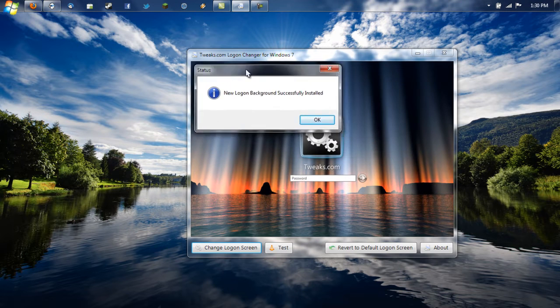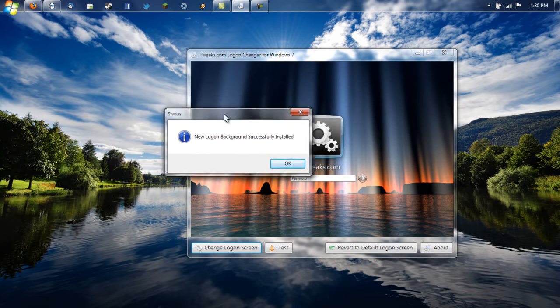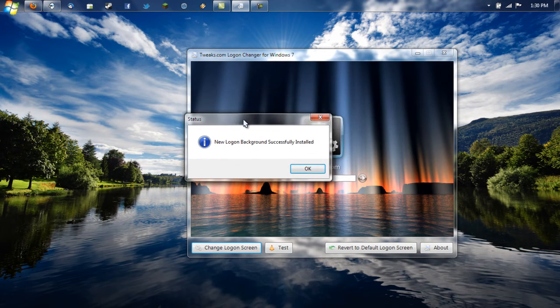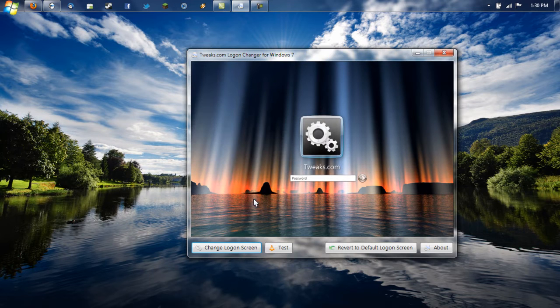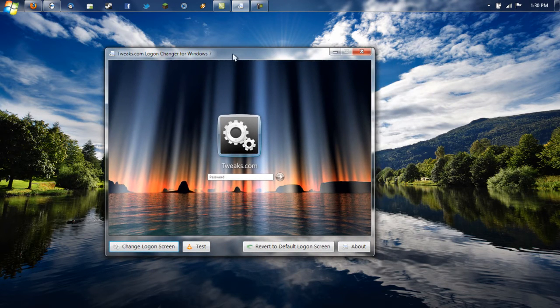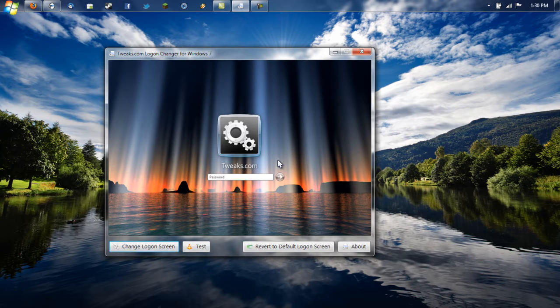So once you double click the background you want, this little dialog box should come up saying New Login Background Successfully Installed. And that's basically it. Once you find the background, you just double click it and everything is good.